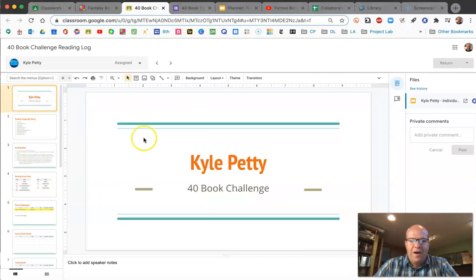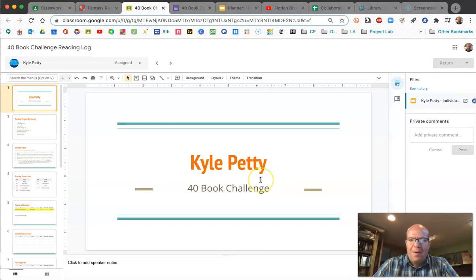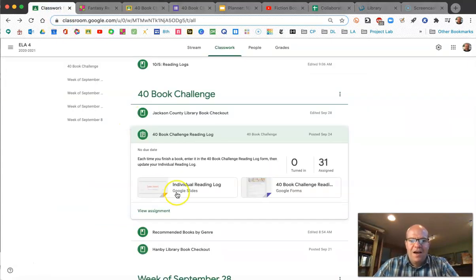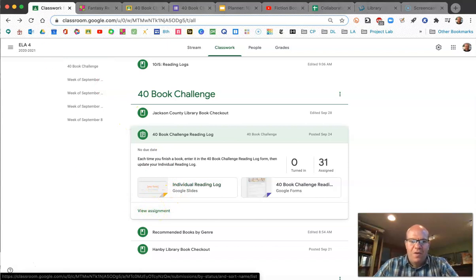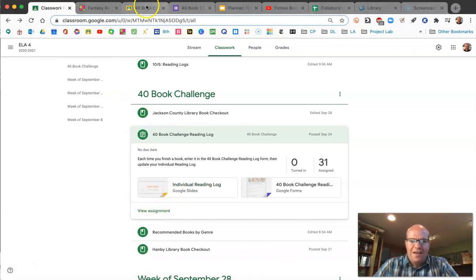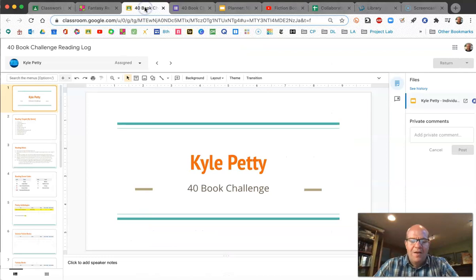Would you update it so that your name is on the front page? Remember, this is yours. To open it, click 'View Assignment' and that will open — you'll see one with your name on it. That's how you open it.